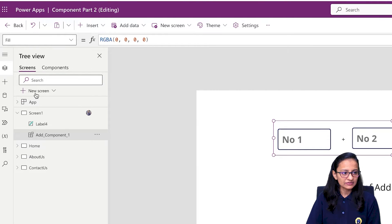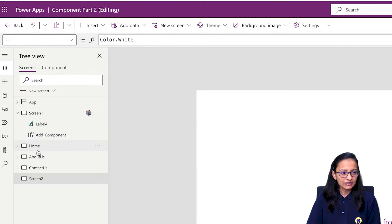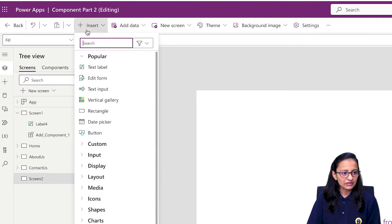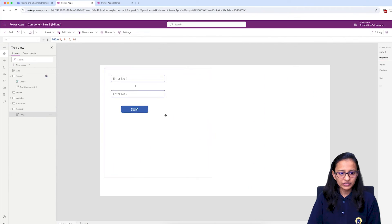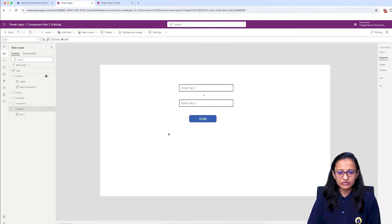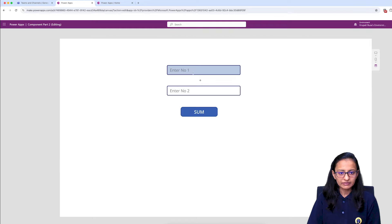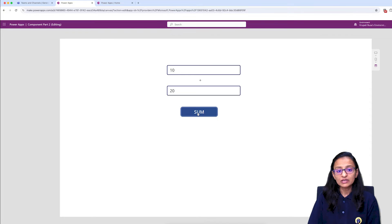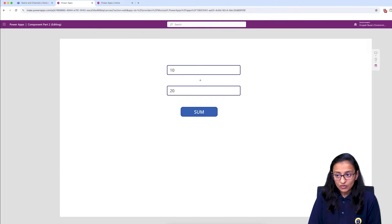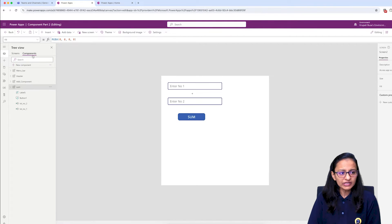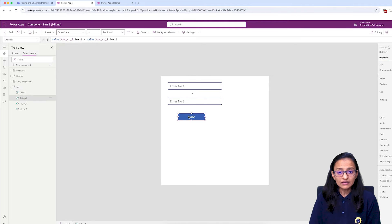Let me design a screen and add the component I created — the Sum component. The component is ready. Let me enter a value, say 10 and 20, and when I click Sum it should add them. It performed the sum, but it is not displaying the answer.